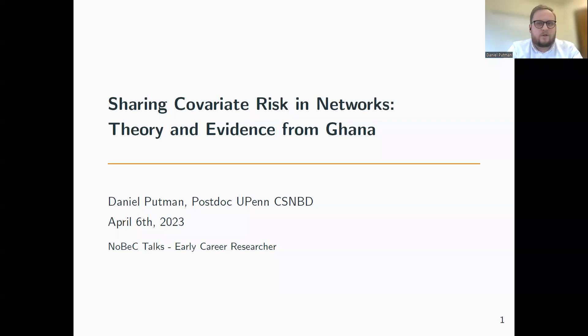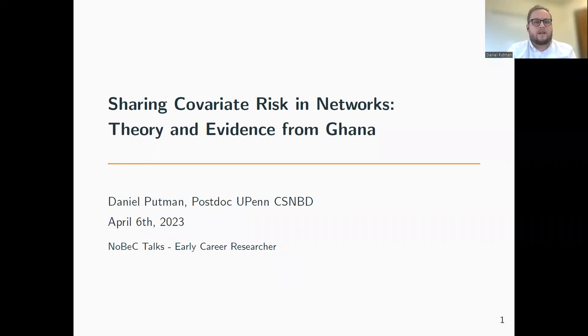Hi, I'm Daniel Plutman at the Center for Social Norms and Behavioral Dynamics, and I'm presenting my paper, Caring Covariant Risk and Networks: Theory and Evidence.